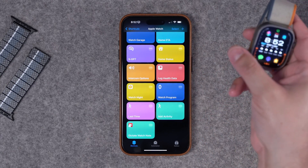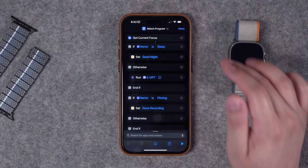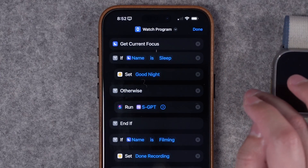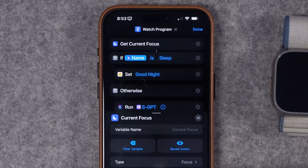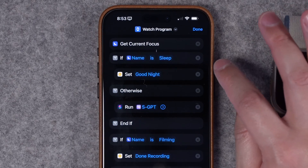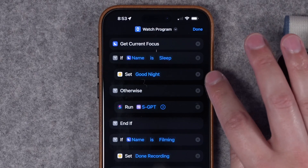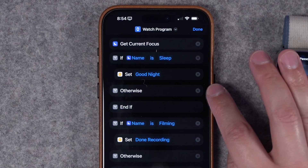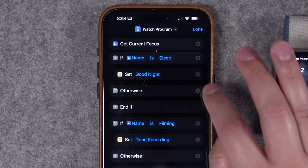Number eight is a more advanced shortcut — a 'Watch Program' that runs on Apple Watch and is responsive. It checks your current focus status and performs a different action depending on which focus you're in. Use 'Get Current Focus' as the first step, then an if statement. When you add the if statement, change the condition from 'Focus' to 'Name' so it acts based on the focus name. For example, if my focus mode is Sleep — which activates about 45 minutes before my set bedtime — it will set my goodnight scene automatically. Leave the otherwise section blank to avoid stopping the chain of if statements.